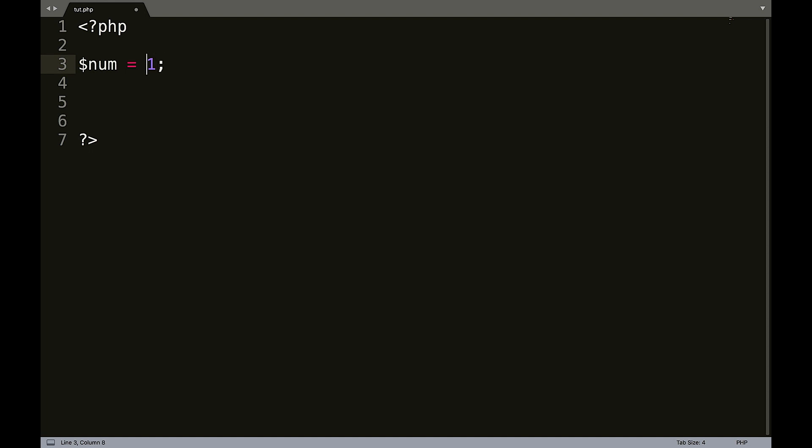And if you remember with numbers, if a variable is a number, you do not need the brackets or the quotes, excuse me.